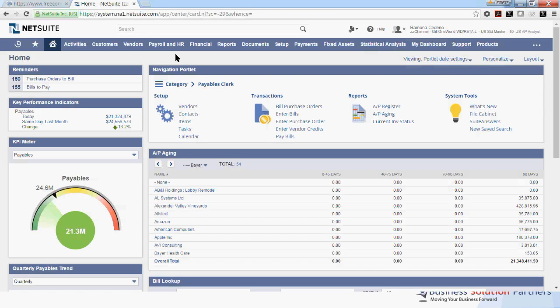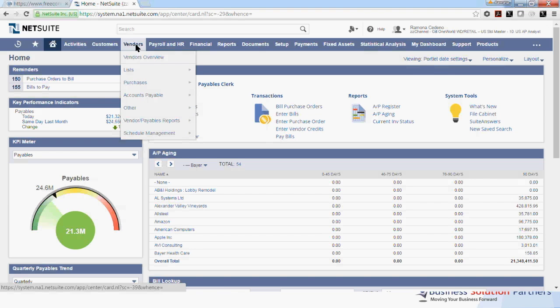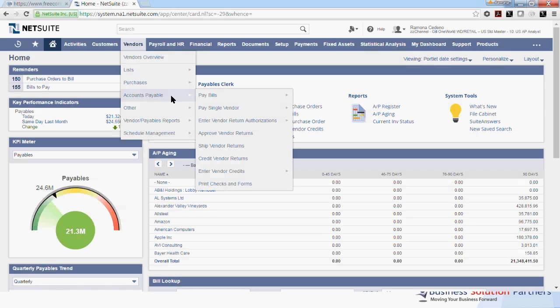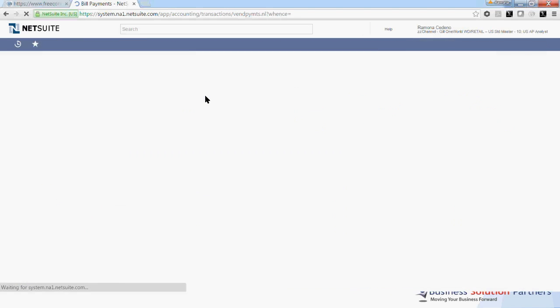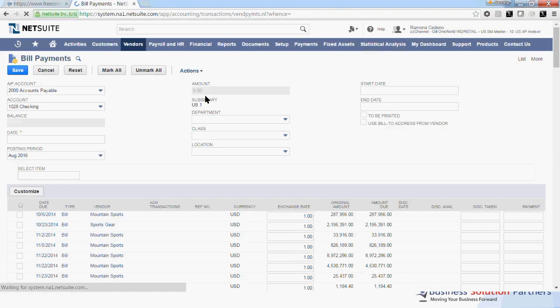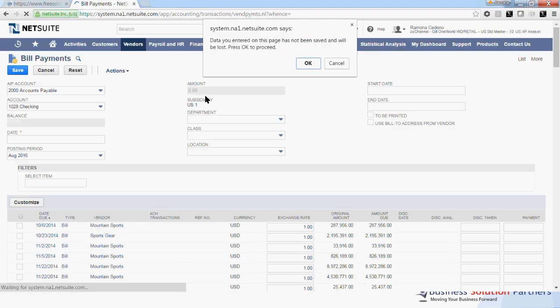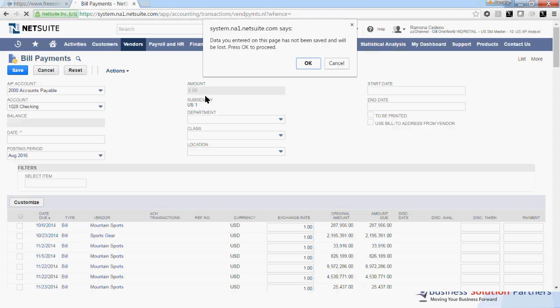I will first show you how to process multiple vendor payments. If you go to the Vendors tab, and you go down to Accounts Payable and select Pay Bill. I'm getting a quick warning that tells me the data in this page has not been saved yet. And I'm okay with this warning, so I will click OK.